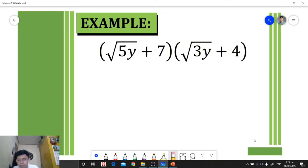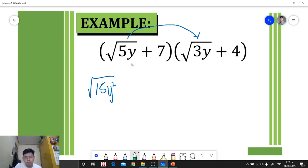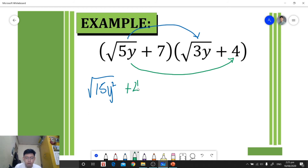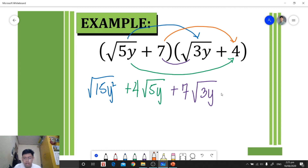For this example, we're given two binomials being multiplied, so we use the FOIL method. First: square root of five y times square root of three y equals square root of 15y squared. Outer: square root of five y times four equals positive four square root of five y. Inner: seven times square root of three y equals positive seven square root of three y. Last: seven times four equals positive 28.